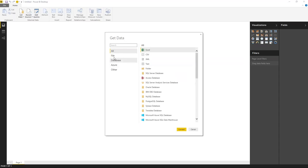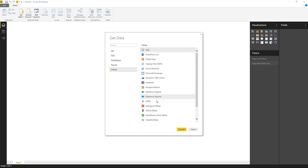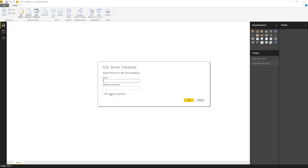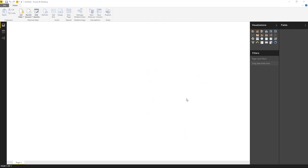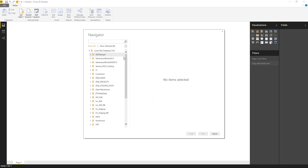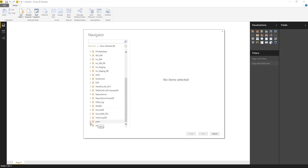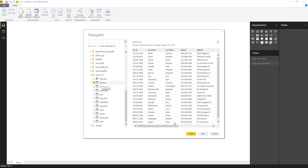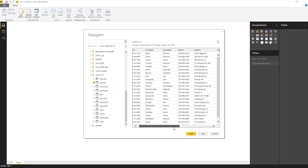When connecting, you can see many supported data sources: file sources, databases, Azure, Facebook, Active Directory, and more. I'm connecting to a local SQL Server, not specifying a database name up front, so I can browse all databases and use Power Query for the rest. I select the Pubs database and expand it to see available tables.